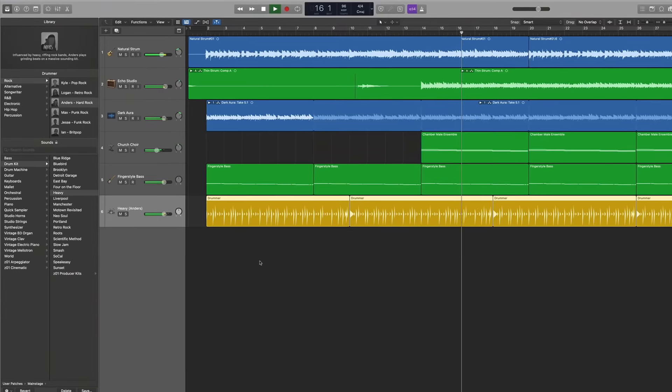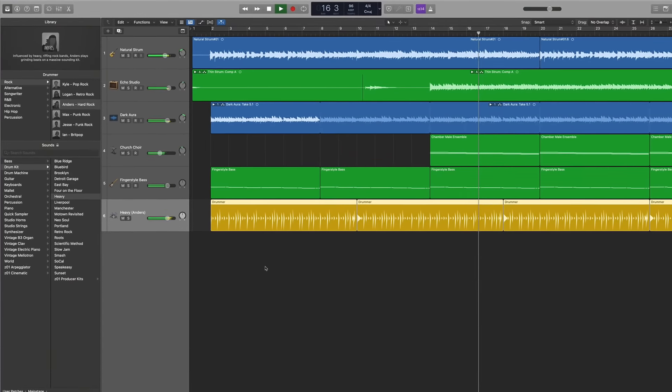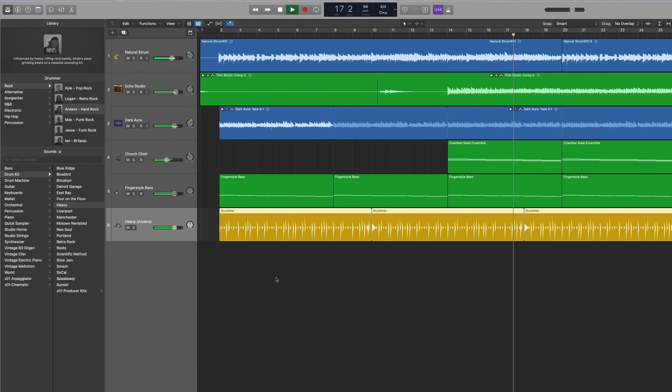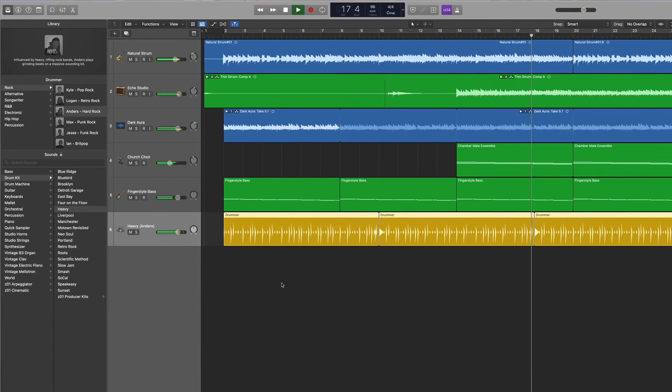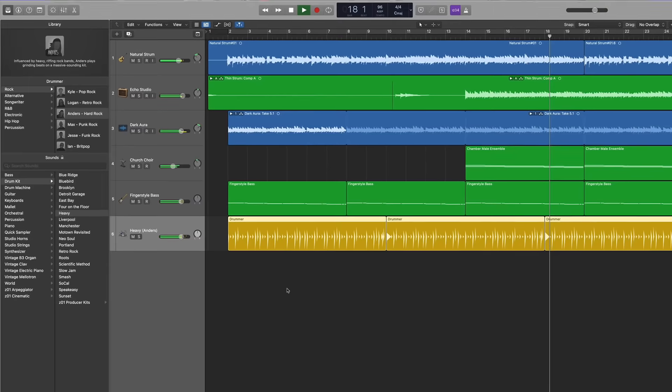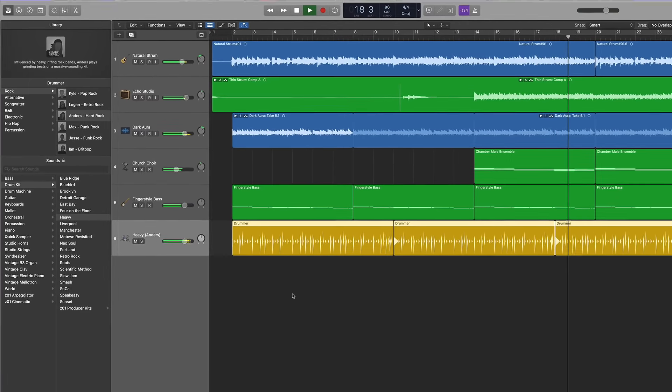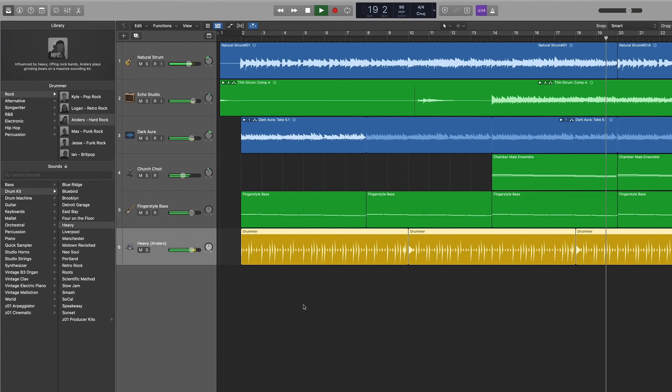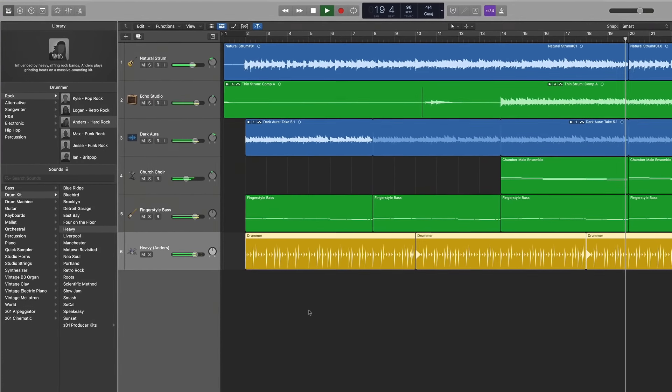Interestingly, this GUI redesign only came to GarageBand. Logic Pro was updated at the same time and retained the exact same interface as the previous version. So for the first time in seven years, there is a markedly different look to the two programs.